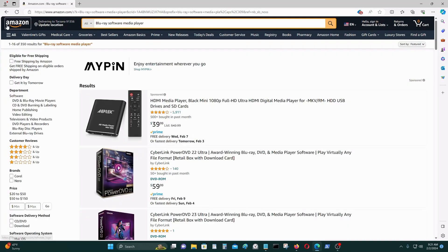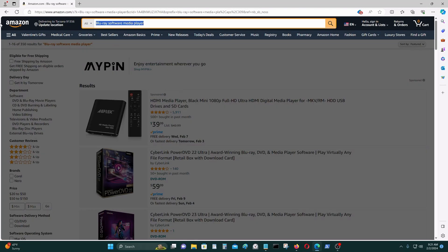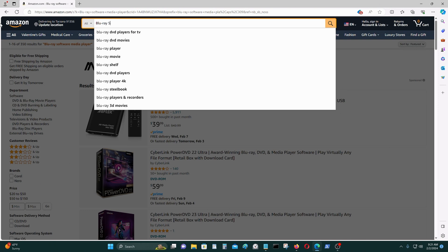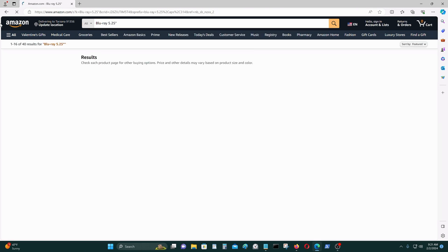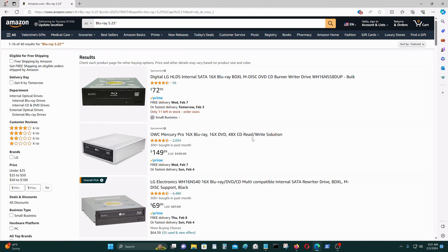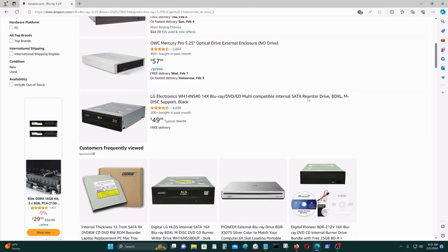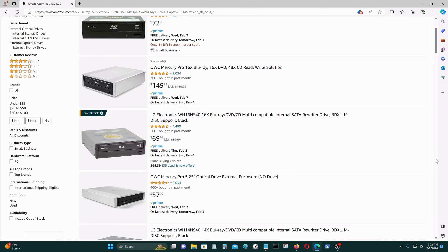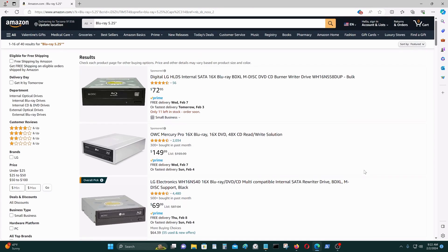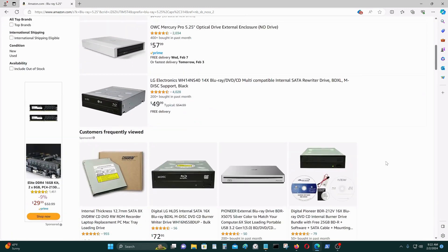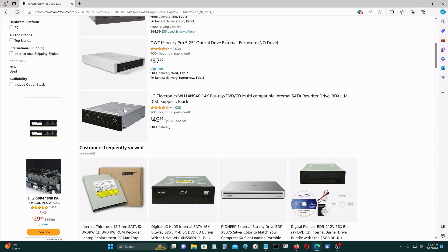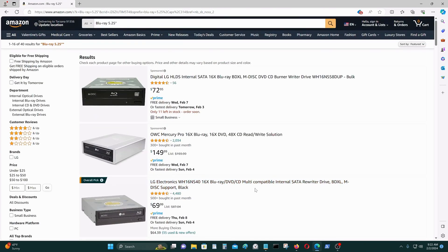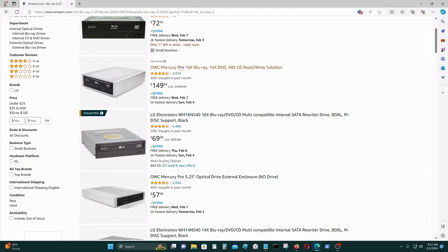The only hardware you need is a Blu-ray drive if you don't have one already. A Blu-ray 5.25-inch drive can run anywhere from $50 to $150 depending on what you get. I just have two cheap ones that I bought a while back.